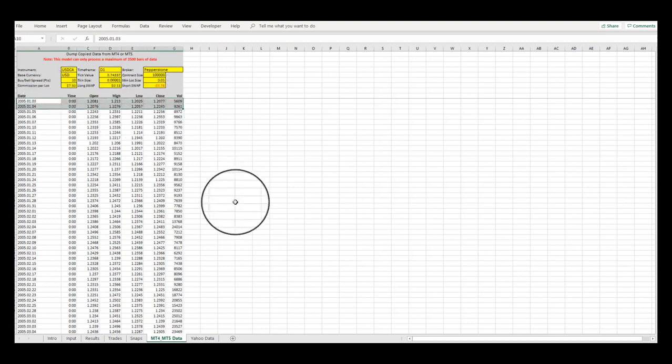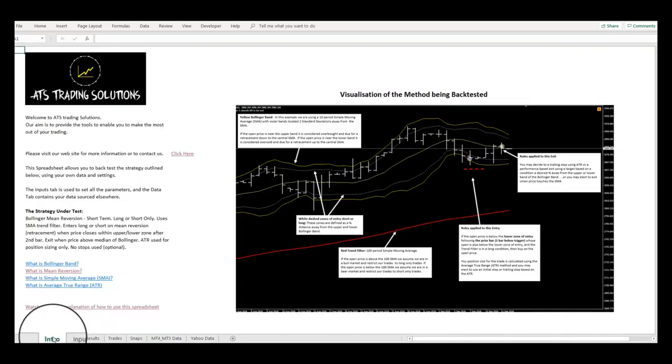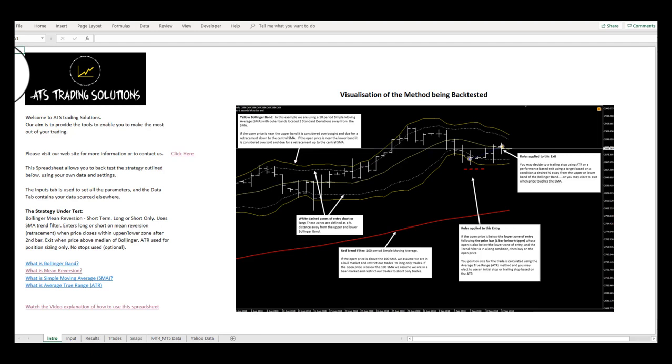Well, that's a wrap guys. We hope you enjoyed this presentation and now have an understanding on how to use this backtest model. If you like what you see, then come on over to our shop on our website and purchase this model.